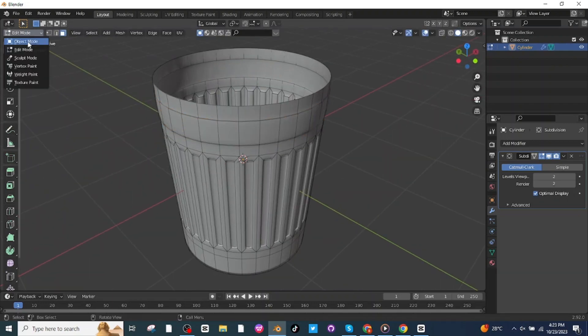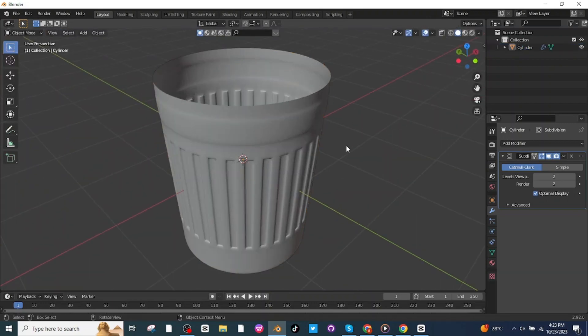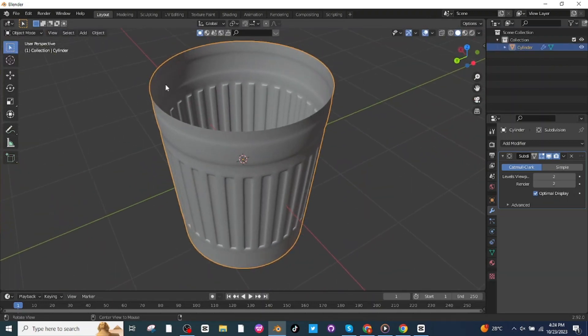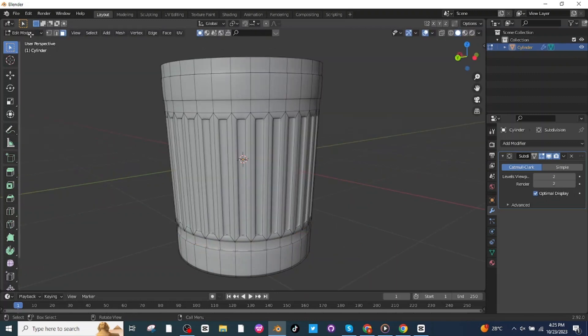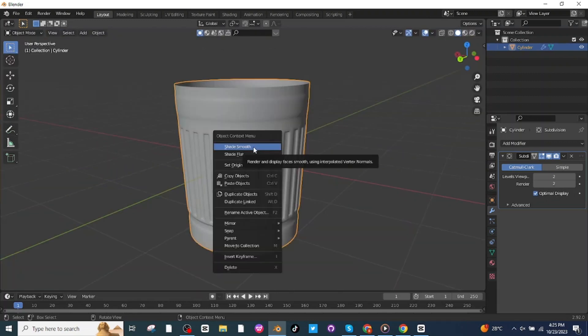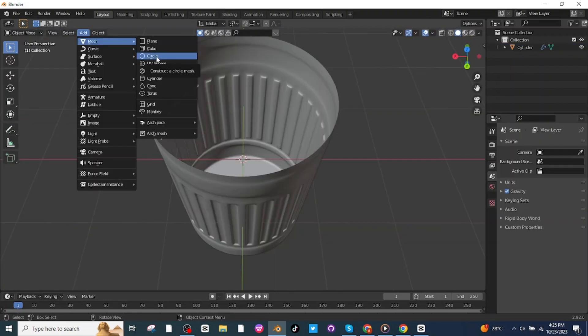Go to object mode to see the view. Go back to edit mode, select all of these faces, press Alt+E and extrude along normal again. Go to object mode and shade it smooth.